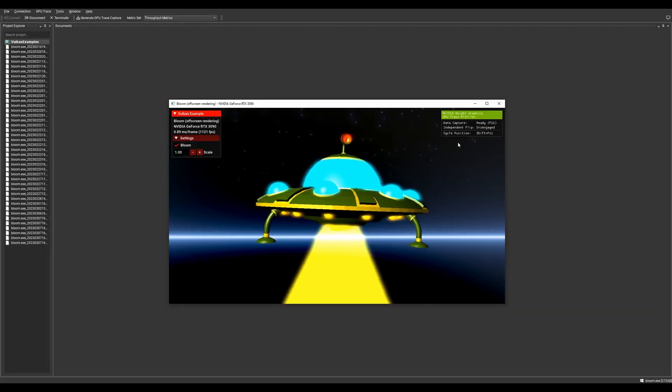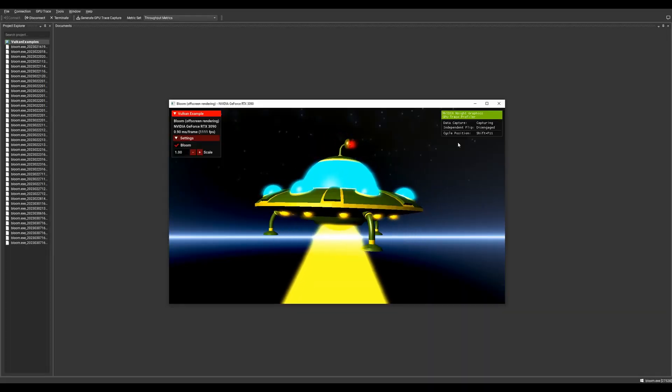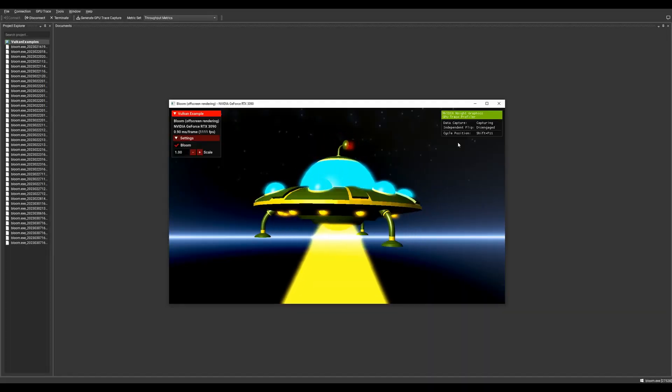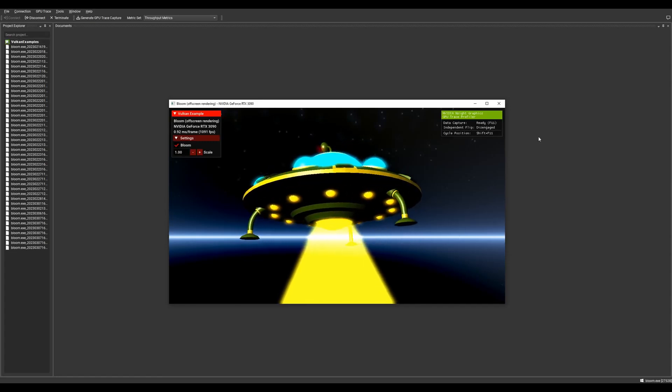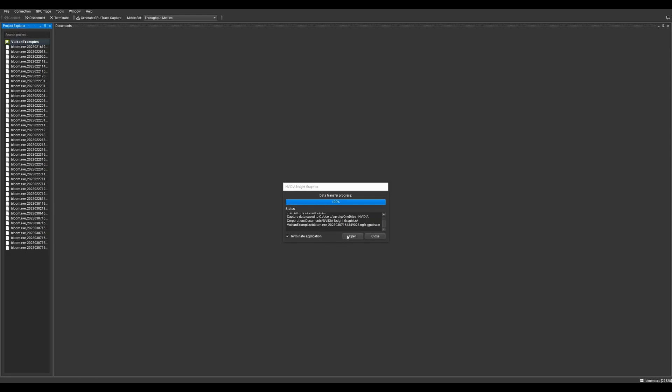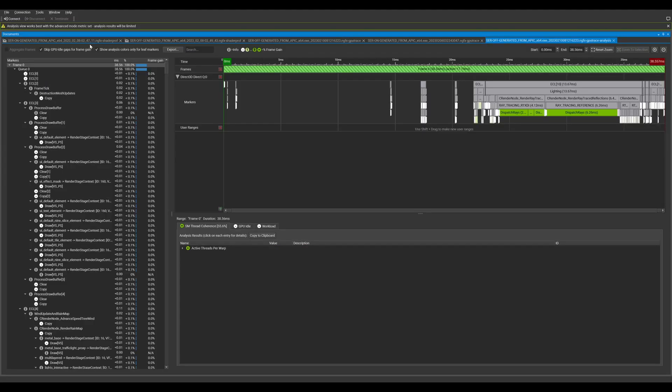GPU Trace now has an in-application HUD with on-screen status indicators for trace readiness and whether Windows Independent Flip has been engaged in the swap chain. GPU Trace now also ensures your application is focused during measurements, helping you achieve accurate measurements while avoiding frame rate throttling by the desktop manager.